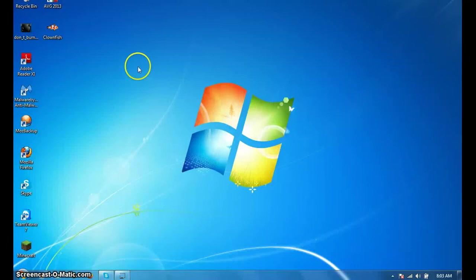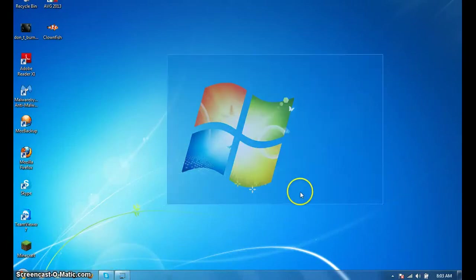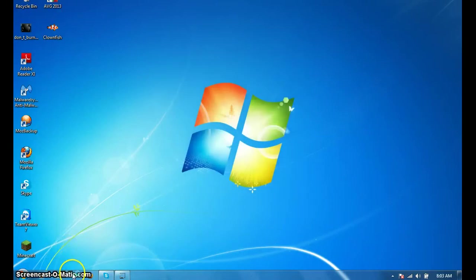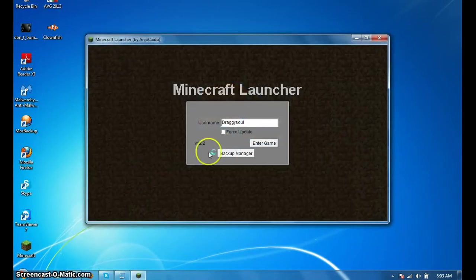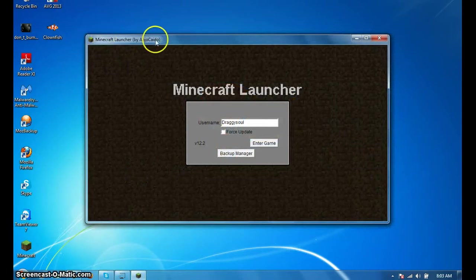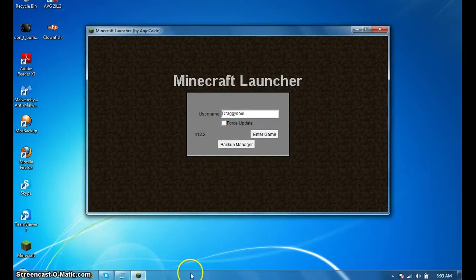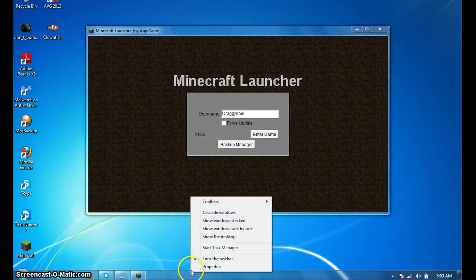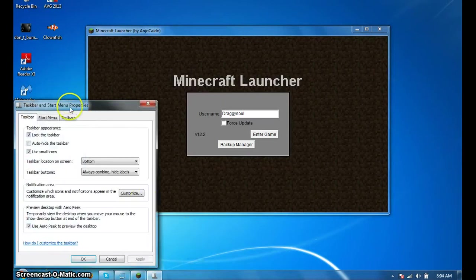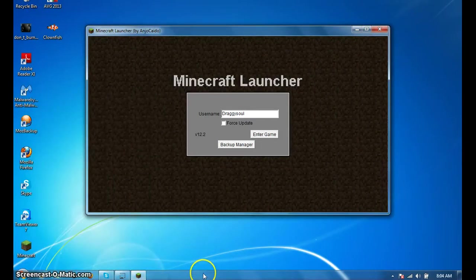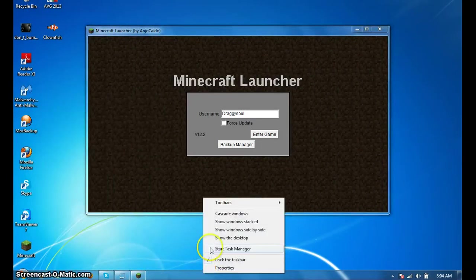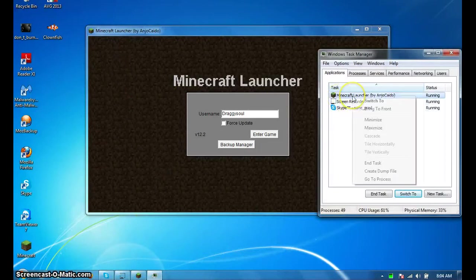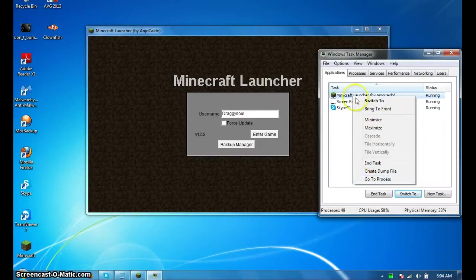Okay, hello YouTube, today here is Dragosoul and I'm going to show you three tips to potentially speed up your Minecraft. So open up your Minecraft launcher, you want to right-click your taskbar, go to start task manager, go to processes.